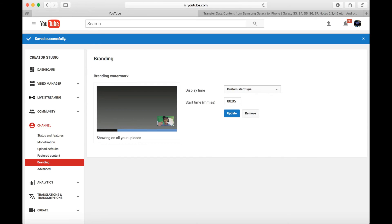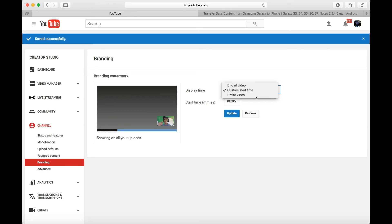And then of course from here, display time, you can do it end of video, custom start, or entire video. I'm just gonna do entire video.